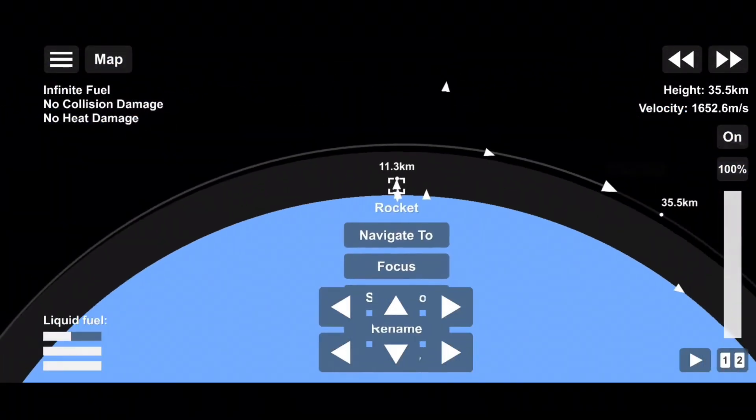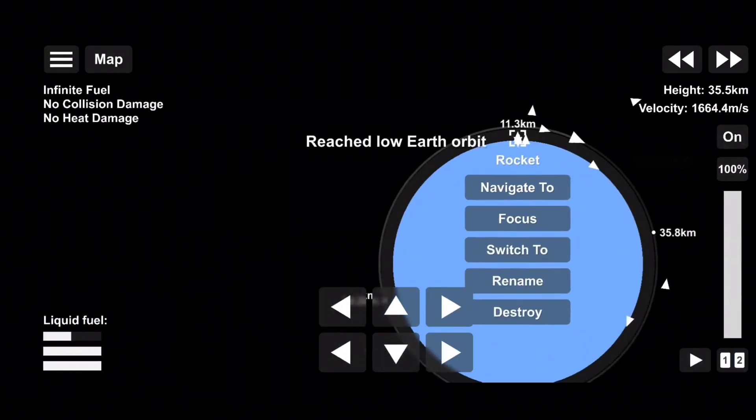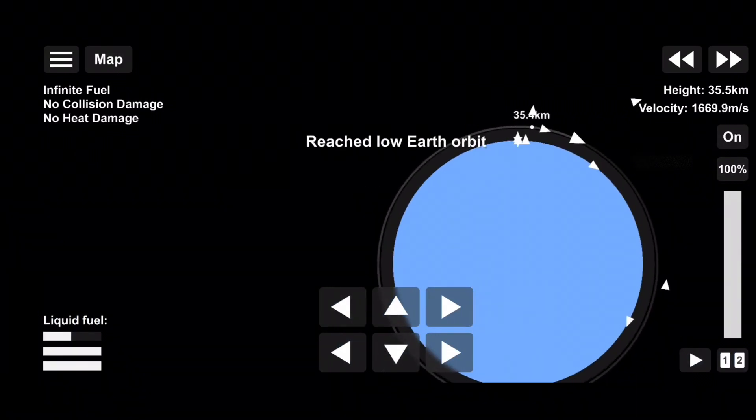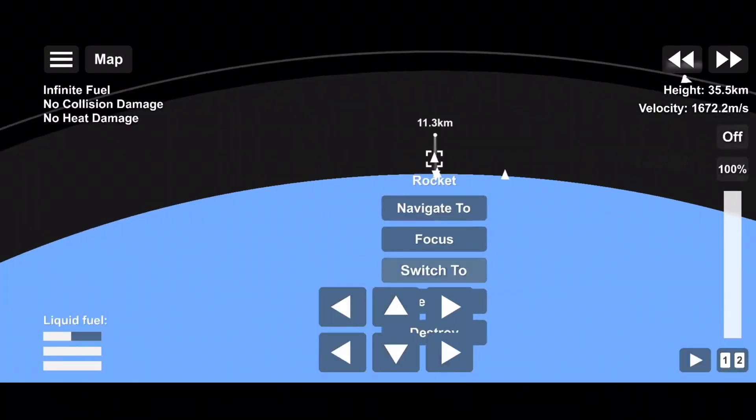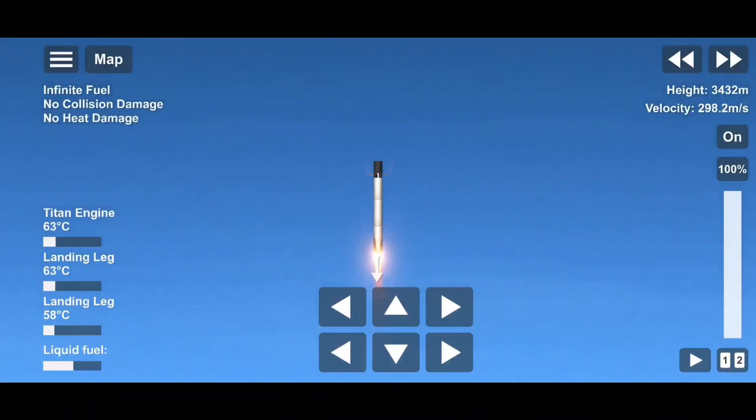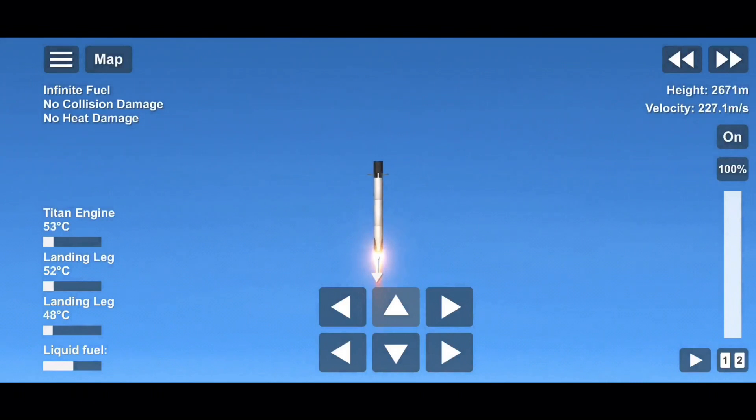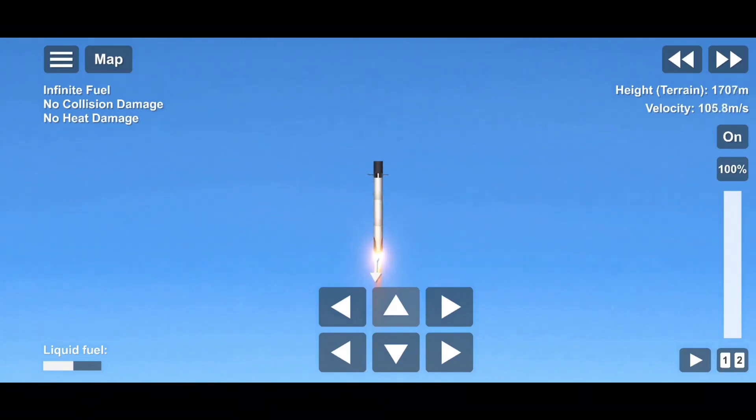Stage one, entry burn is in startup. And there it is. Three Merlin engines have reignited their engines and are now currently slowing down the first stage. This burn is expected to last about 30 seconds.